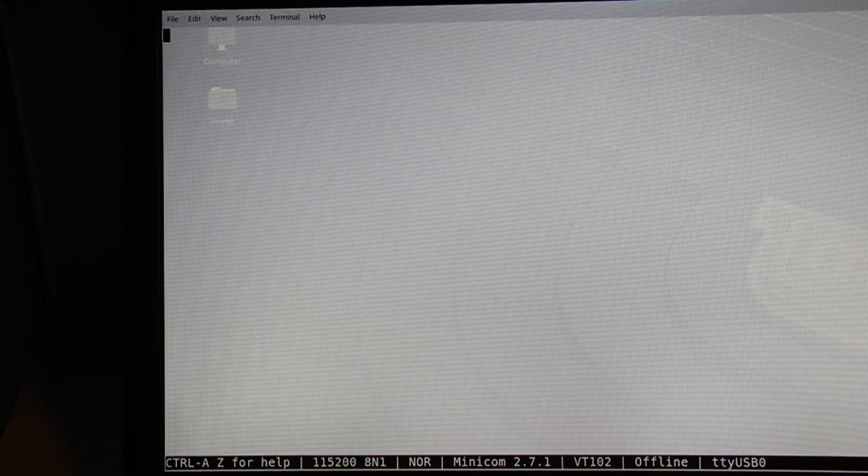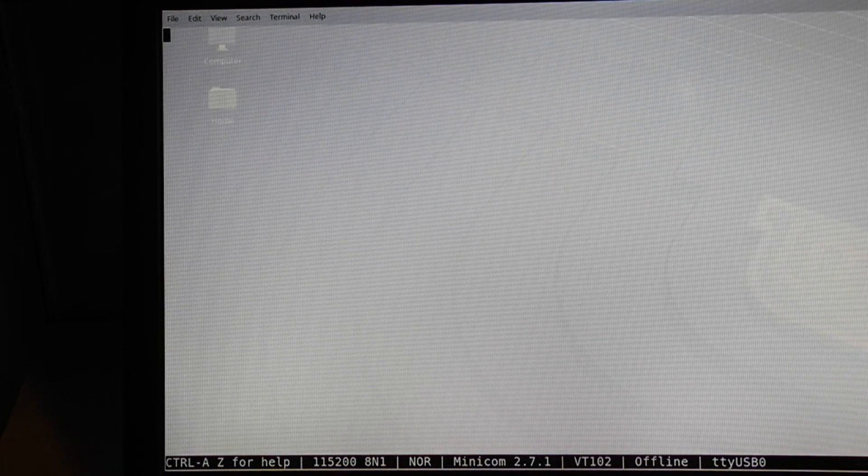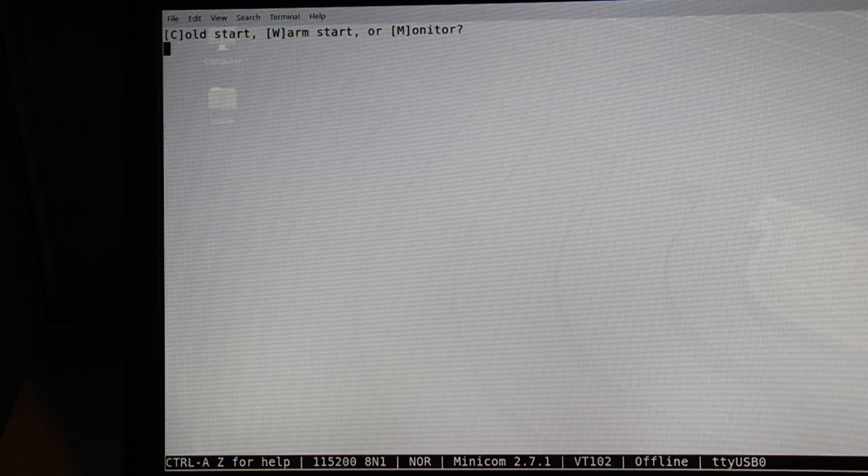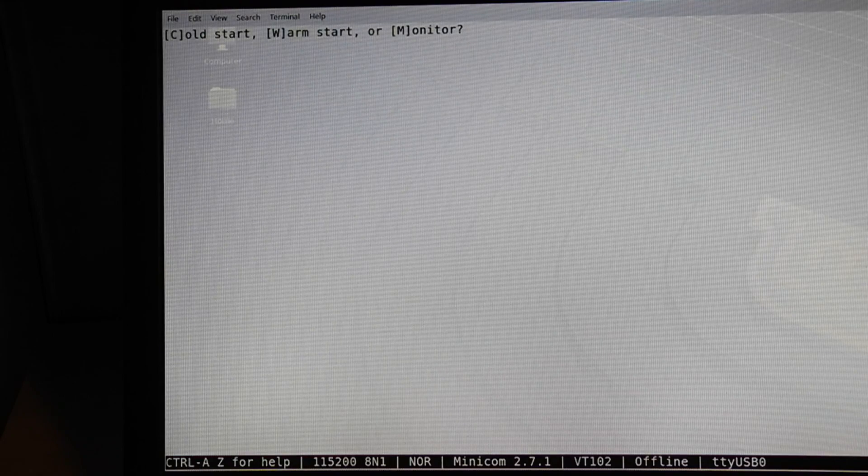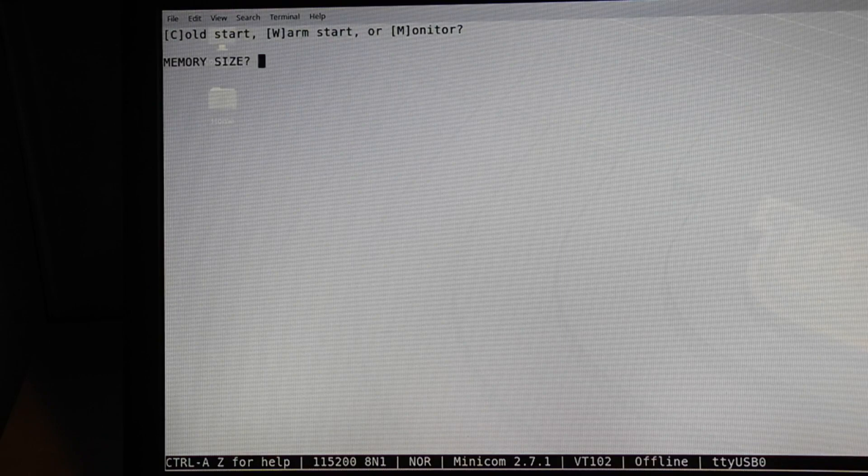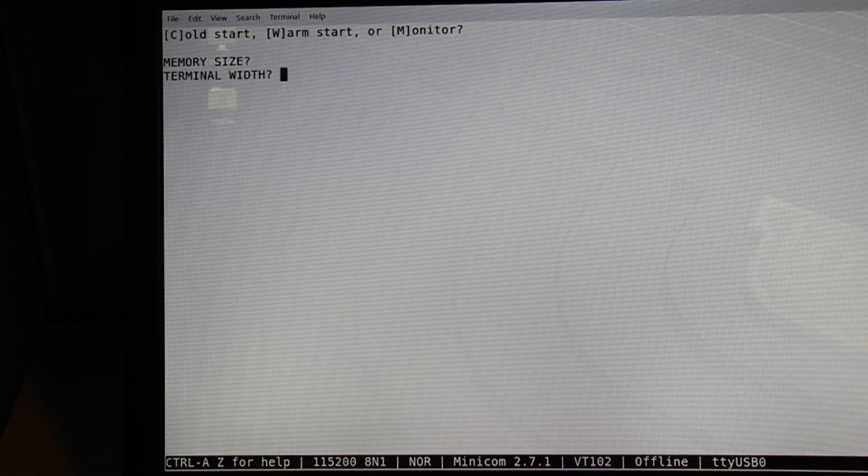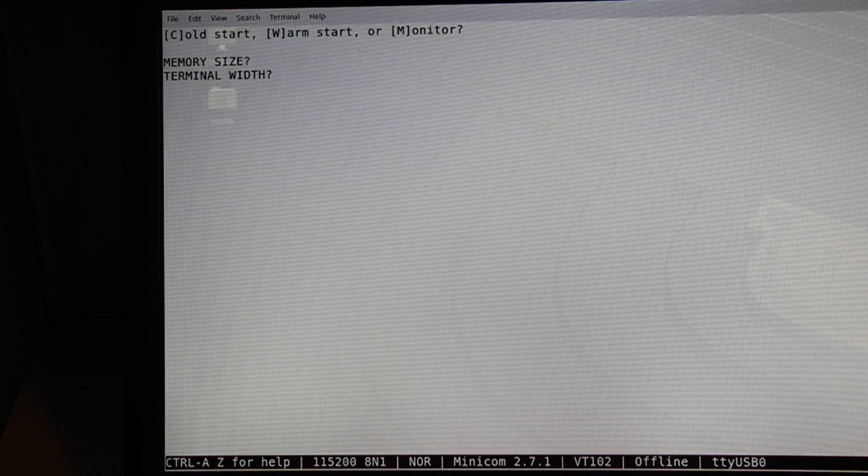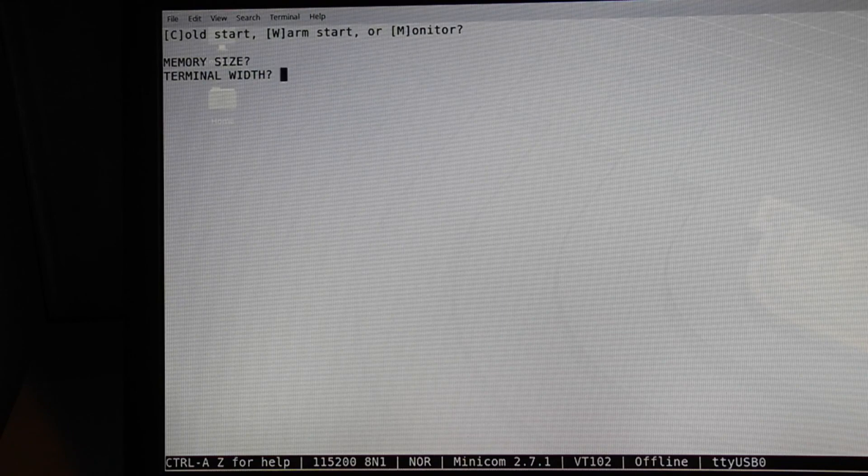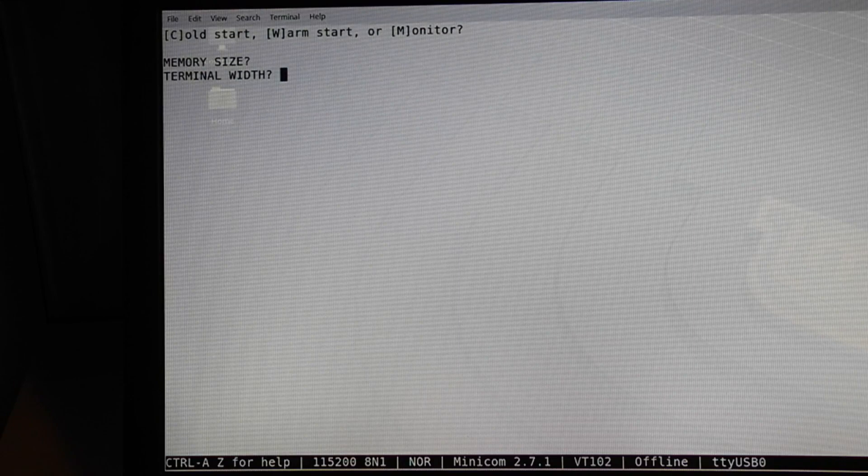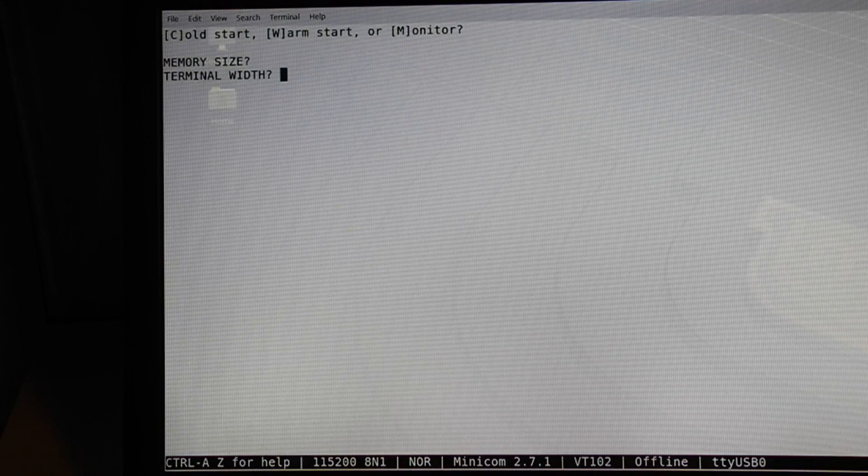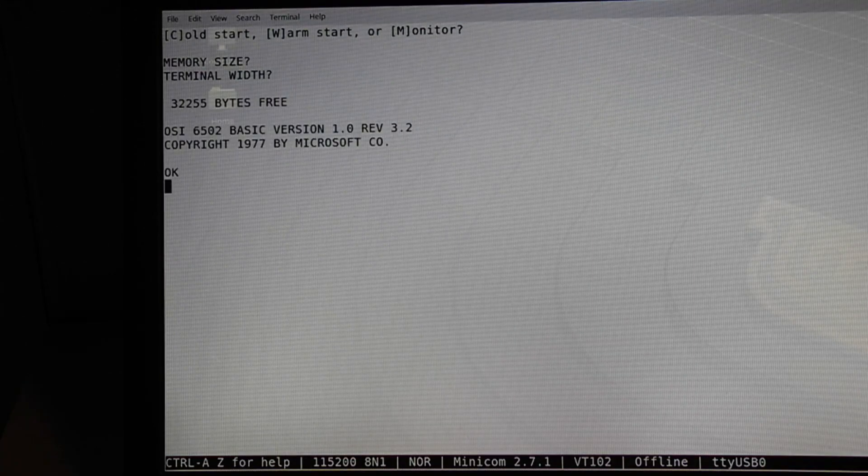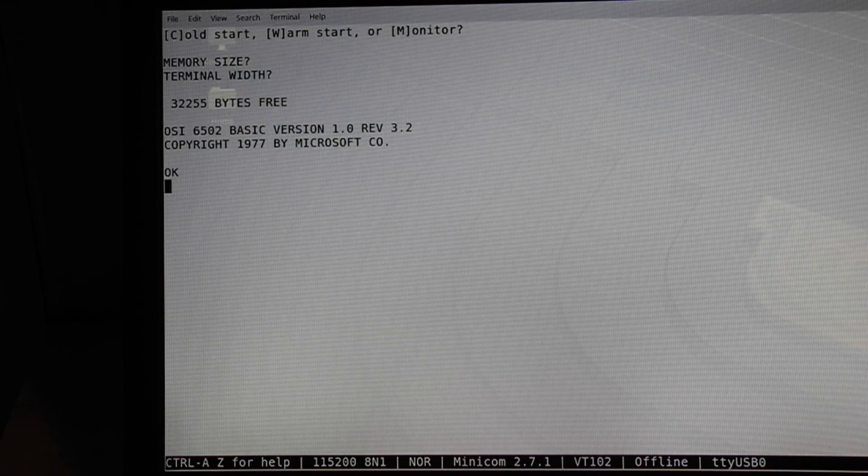On reset, it prompts for cold start, warm start, or monitor. Pressing C will perform a cold start of BASIC. It will then prompt for memory size. Pressing Enter uses all of the detected memory, 32K. Entering a smaller value allows you to reserve some memory for other uses such as machine language programs. It also prompts for terminal width, so you can adjust the desired maximum line length. It then shows the amount of available memory, almost 32K, and the version of this BASIC, circa 1977.